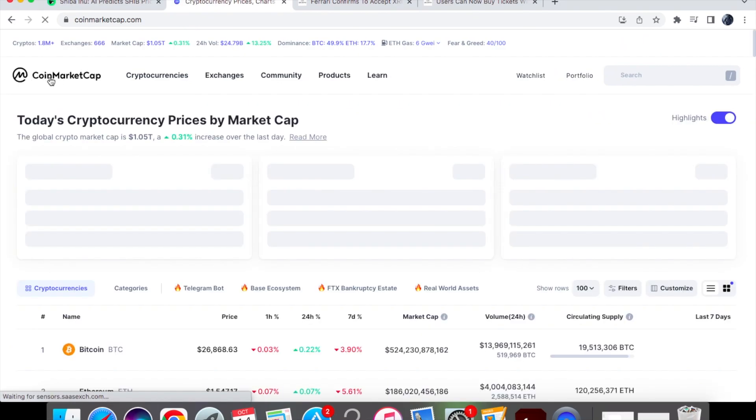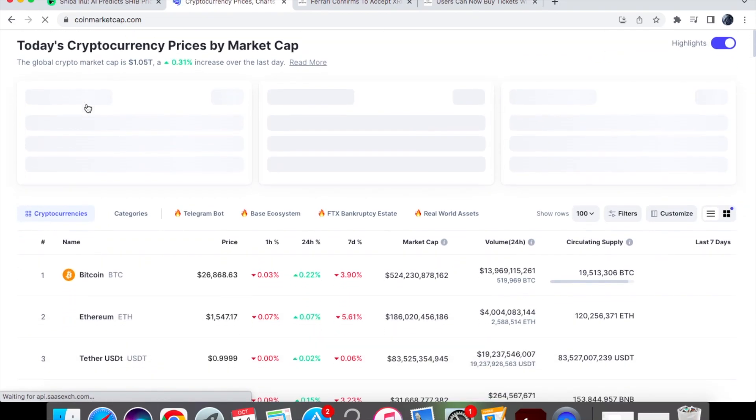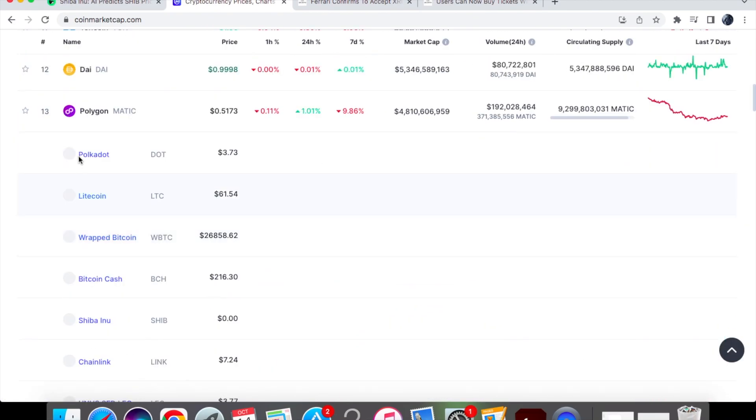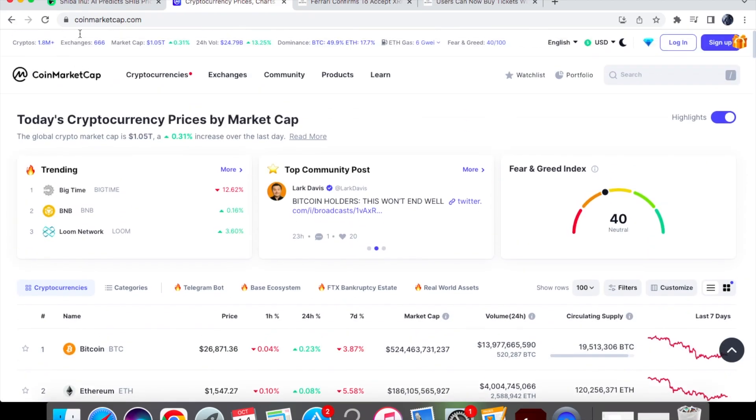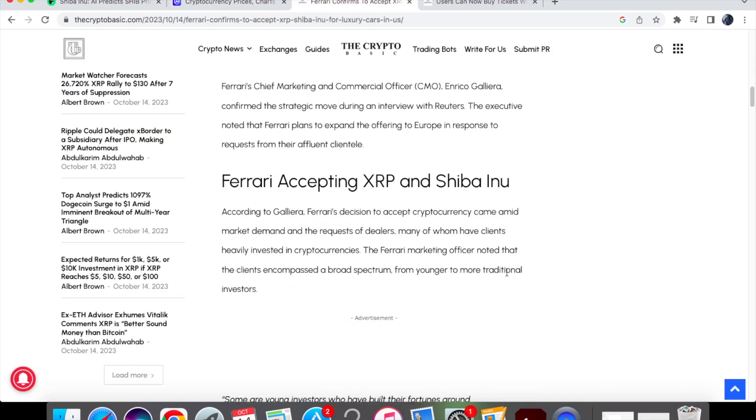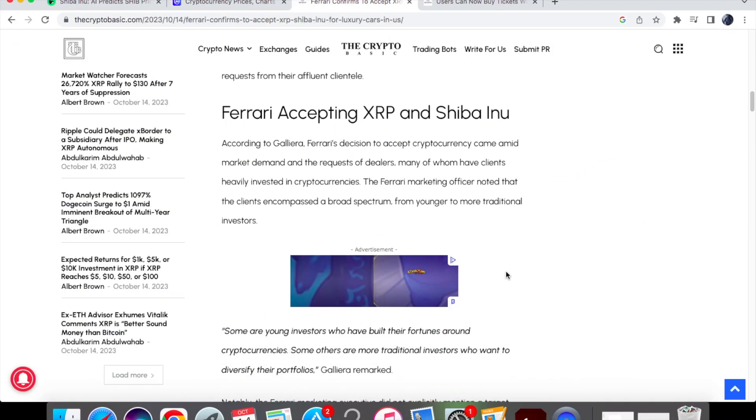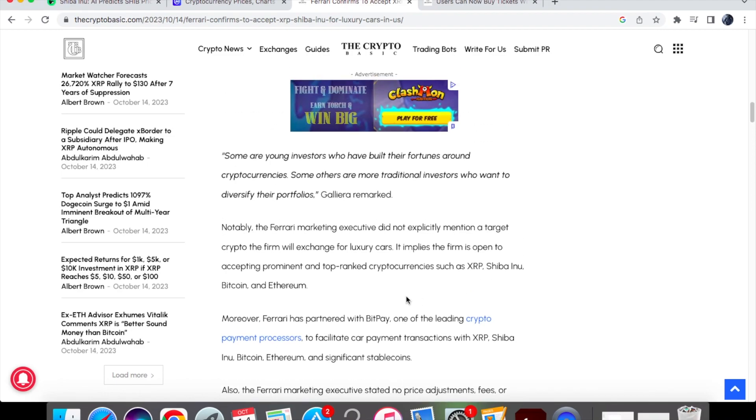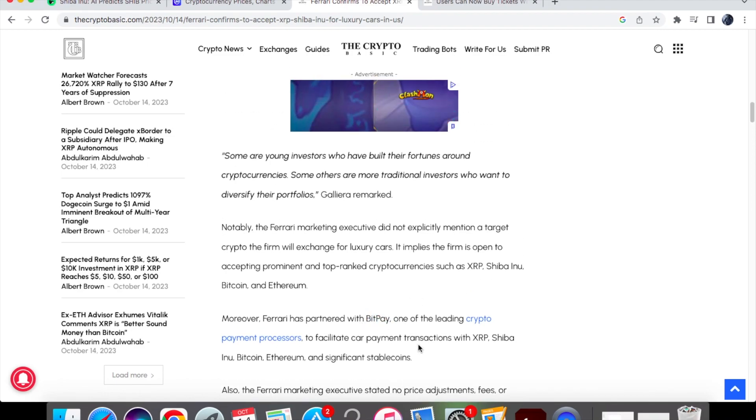If we just have a look at where they are in the list XRP is at number five and Shiba Inu is standing at position 18. And so that's the only reason why the article has said that. However it can be likely because Ferrari has partnered with BitPay.